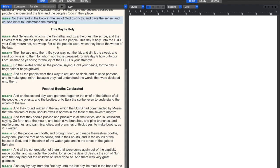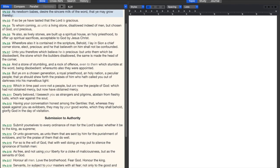In 1 Peter 2:2 it says, as newborn babes desire the sincere milk of the word that you may grow thereby. That's how you grow as a Christian: by the sincere milk of the word. The more you read it, the more you're going to grow. If you don't read it, you're not going to grow.